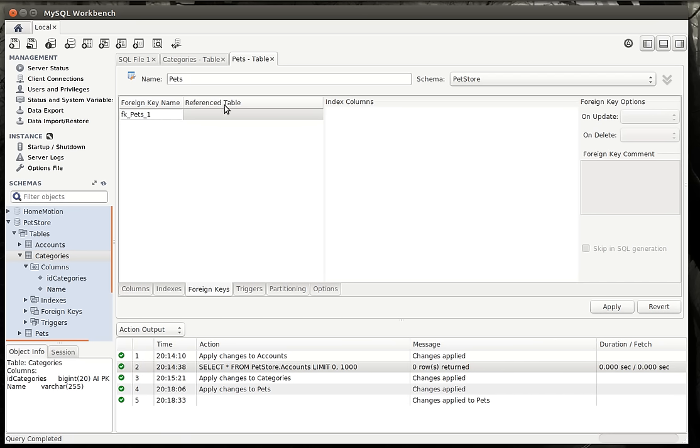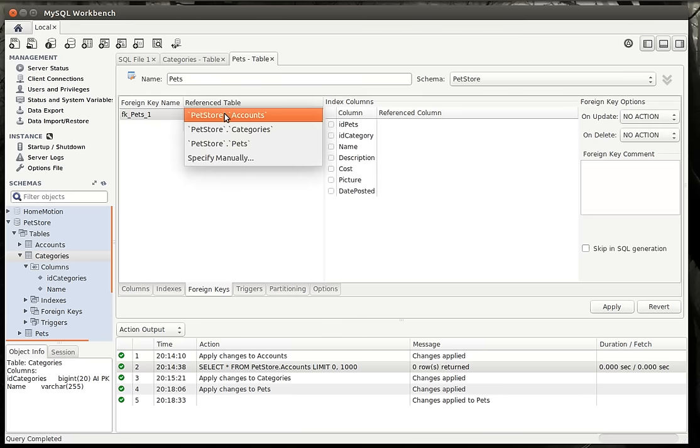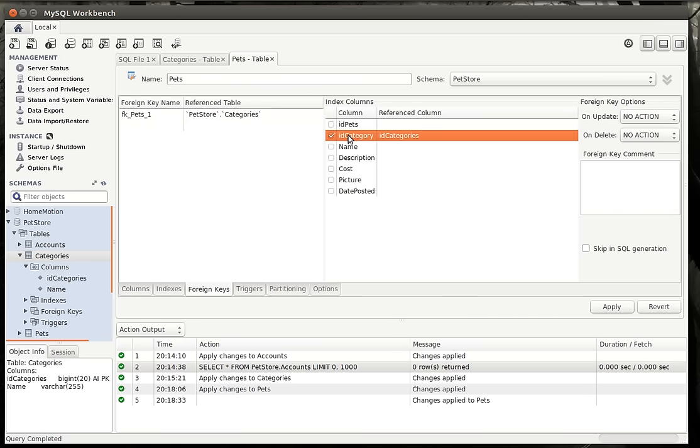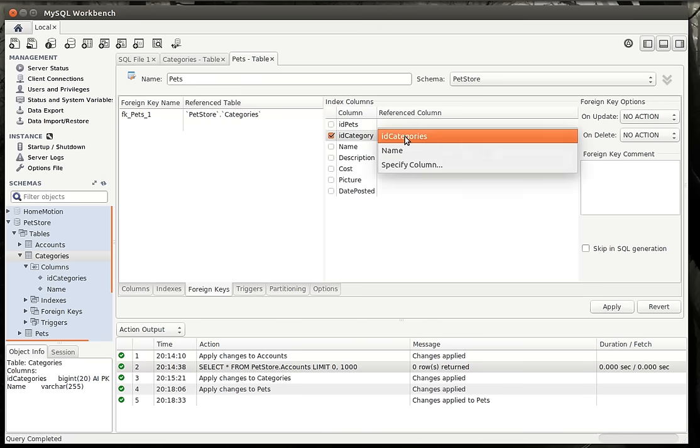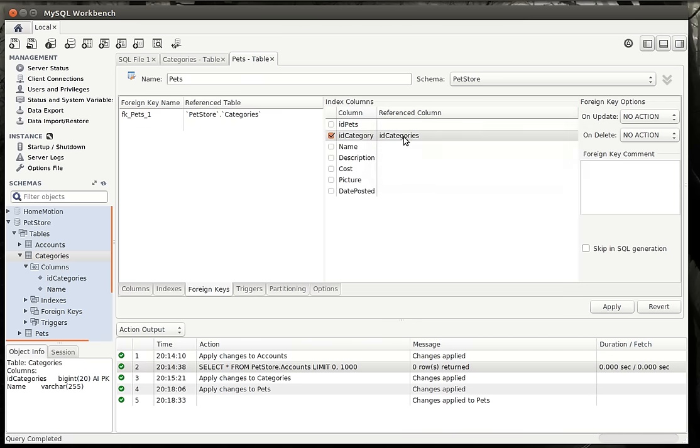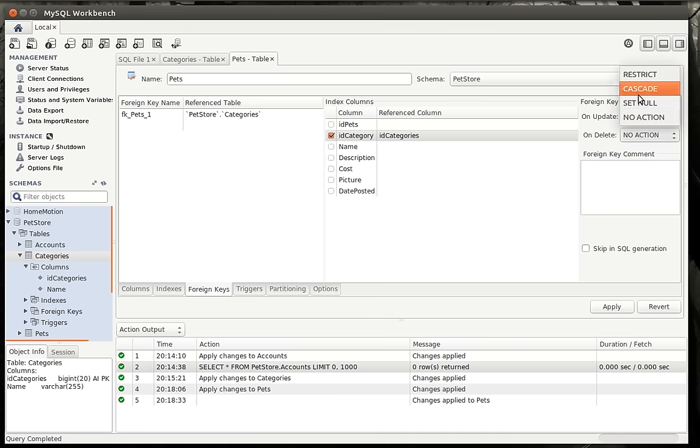And we're going to click here. And it's going to say FK underscore pets one. That means it's creating a foreign key in the pets table. And this is the first one. The reference table or the table we're pointing to, notice how we're in pets, is we're going to point to, you guessed it, categories. And we're going to say ID category. And it's going to use the reference column categories. Now you can choose a different one, but it's going to take the primary key of that record by default. And then we have some different actions here. We have on update, on delete. Now what does this mean? On update means that if we updated the primary key of the categories record, it would also update it in, you guessed it, the pets table.